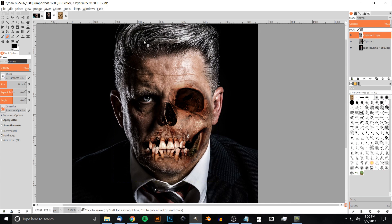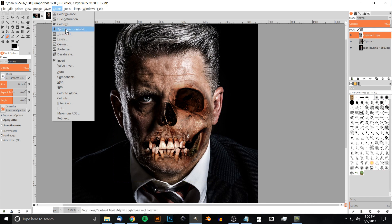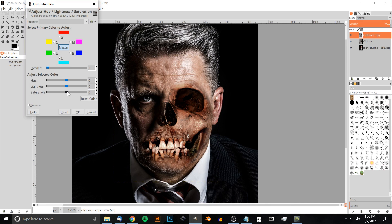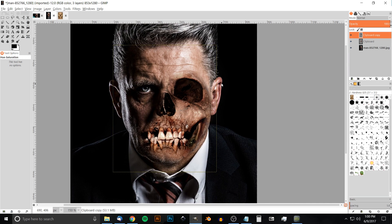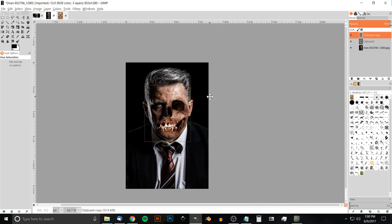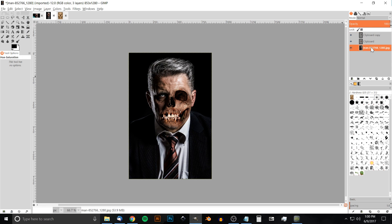If you want, you can also adjust the saturation of that layer if there's too much red or orange — go to Colors > Hue/Saturation and bring that down a bit. Then zoom out, click on the original layer, and you can see we've created that effect using GIMP. That's how you do it — if you have any questions let me know, and as always, thanks for watching.